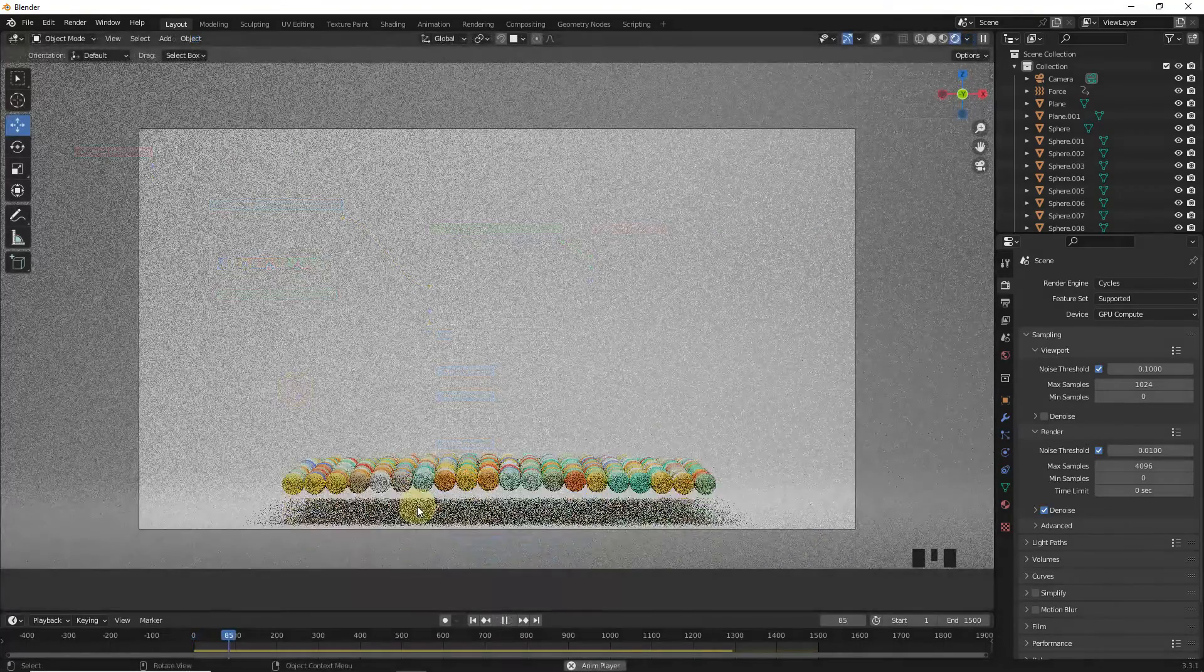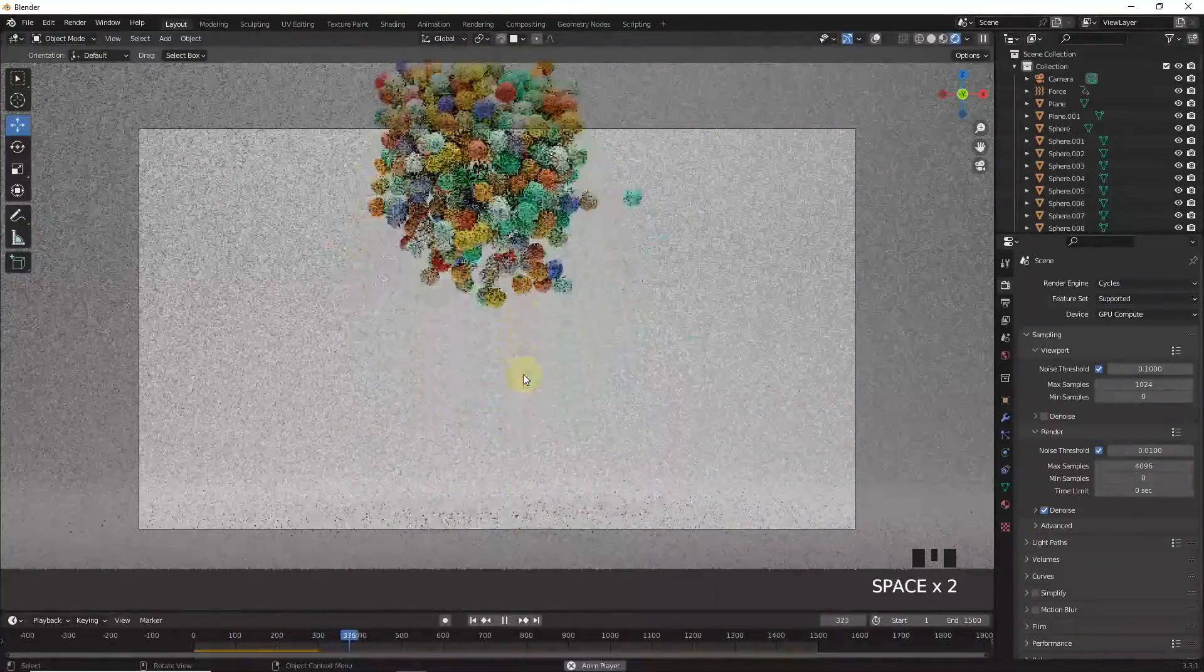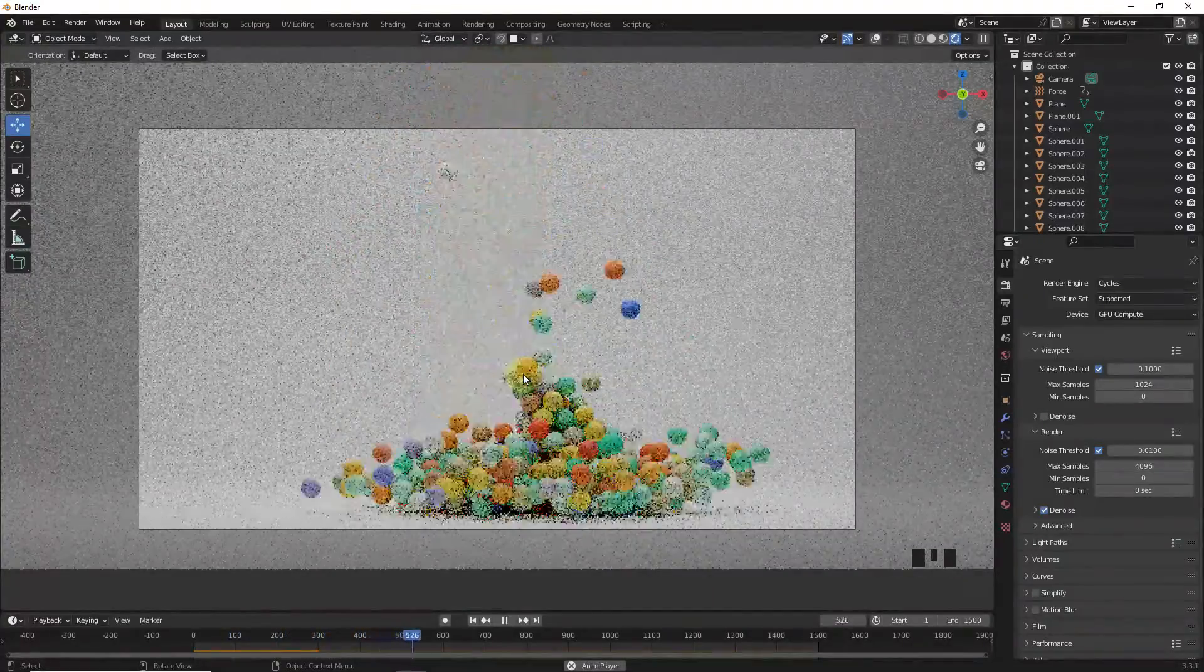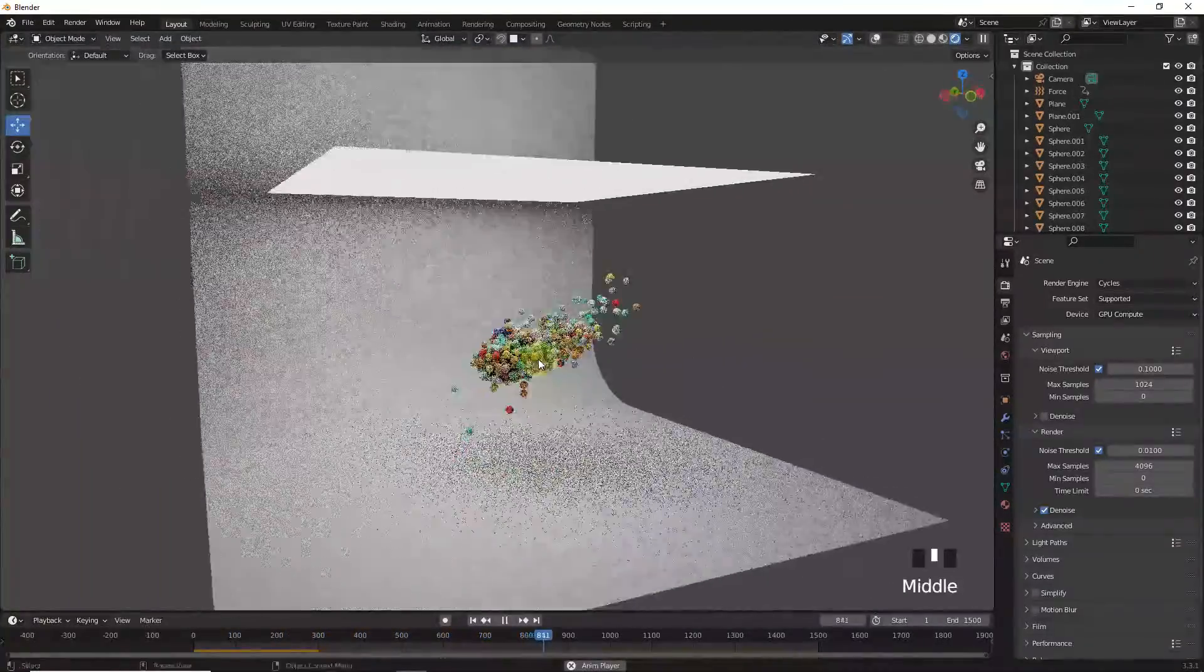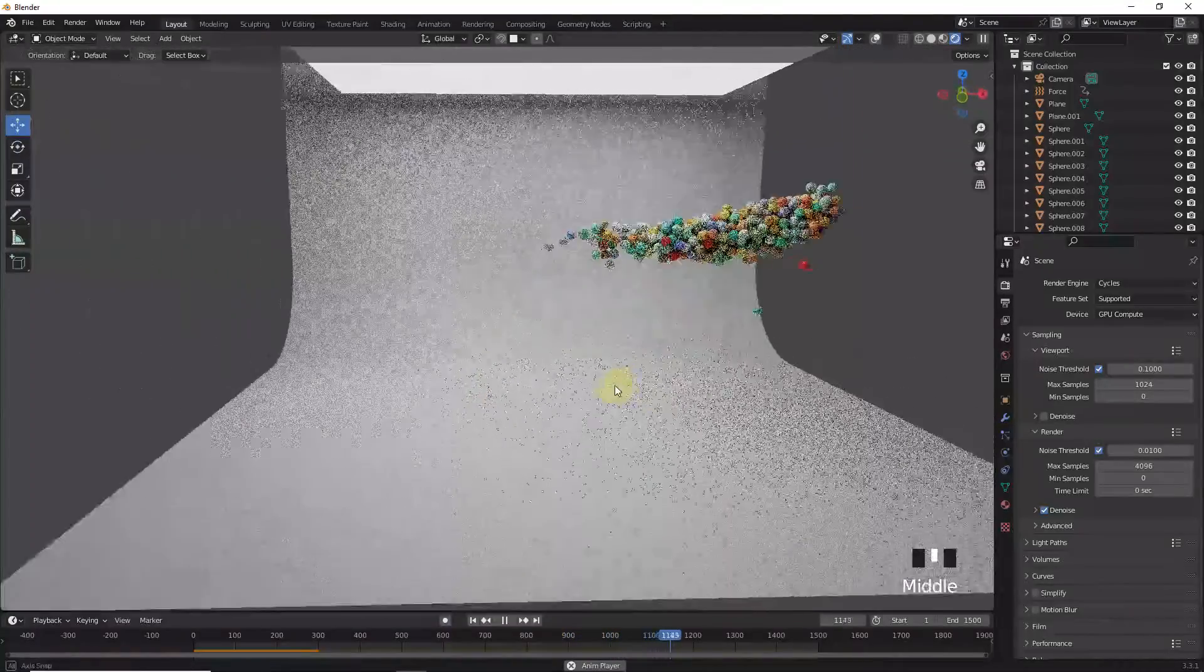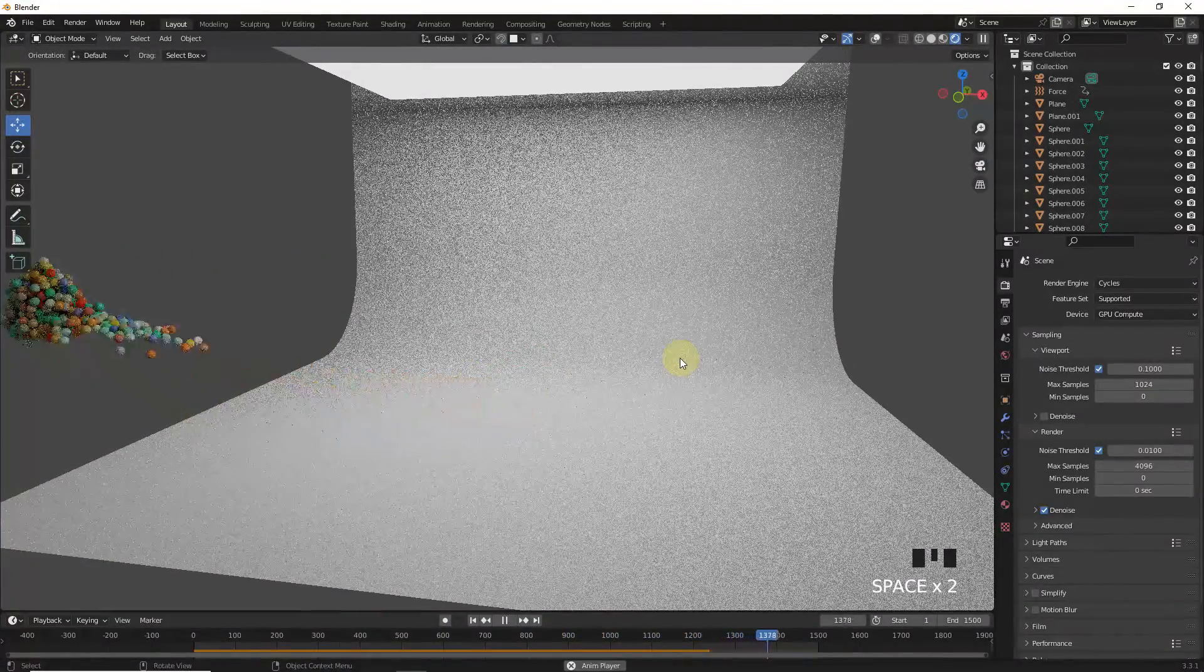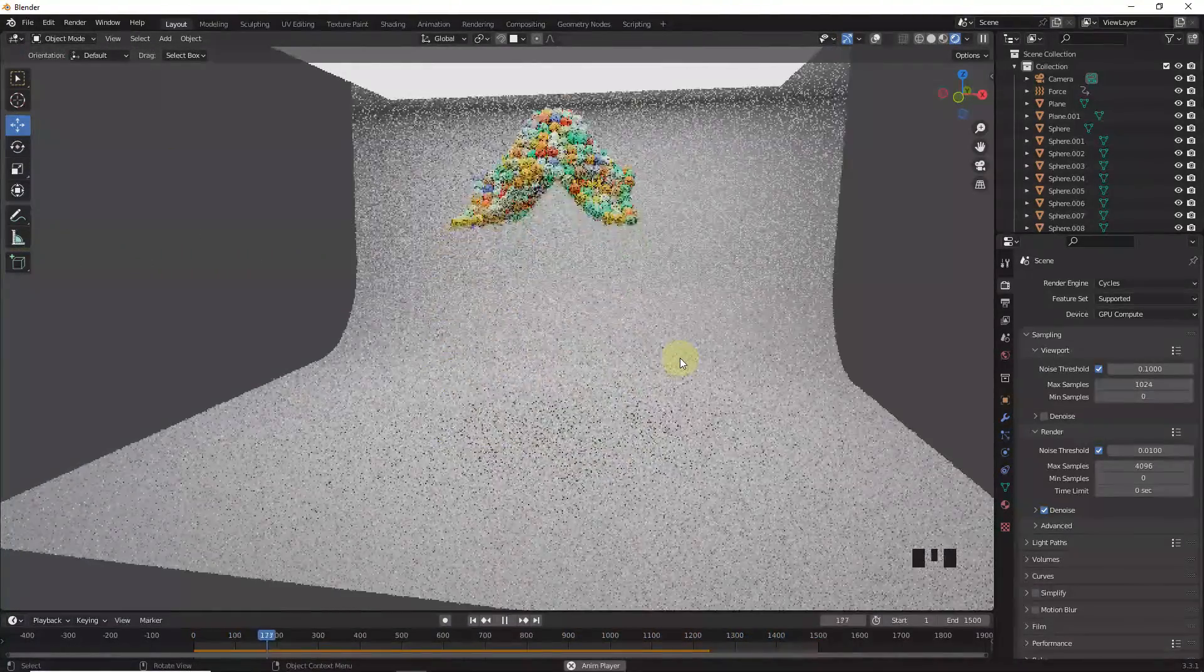So as you can see, it's looking very nice and clean. So that's how you can achieve this force field movement in blender easily. Hope you have learned something new. Access this file freely from my patreon page. Subscribe for more and see you in the next one.